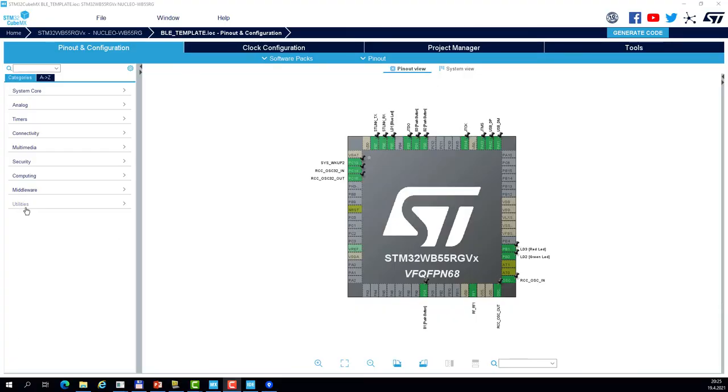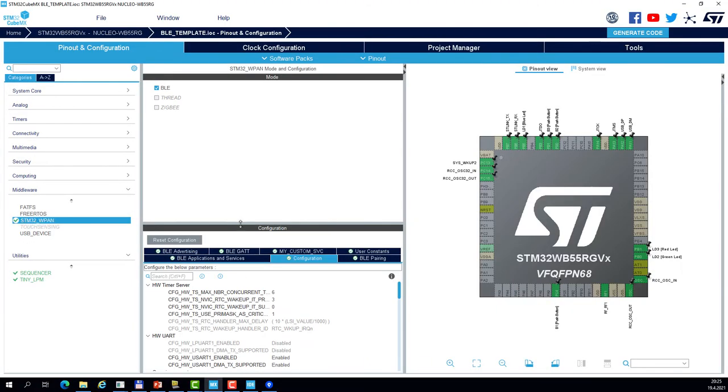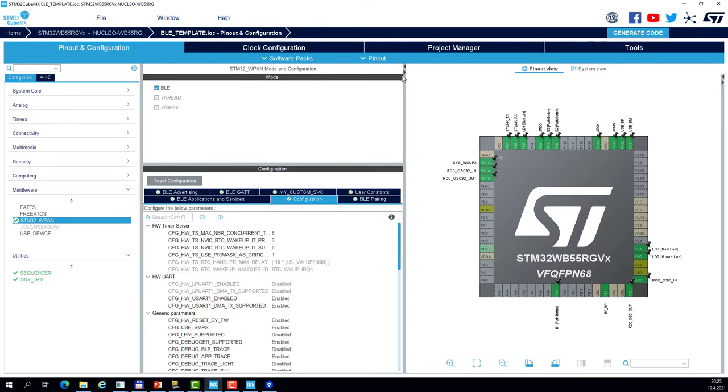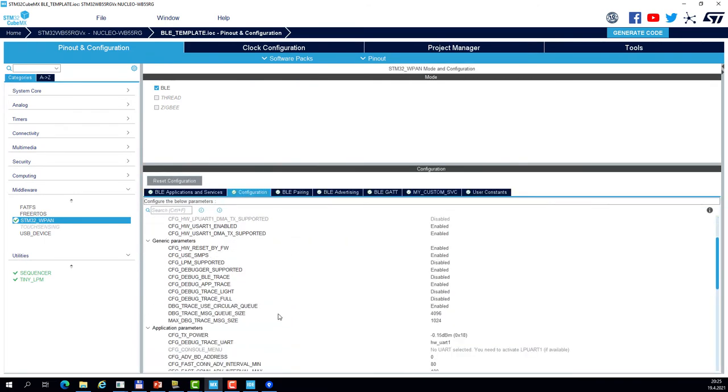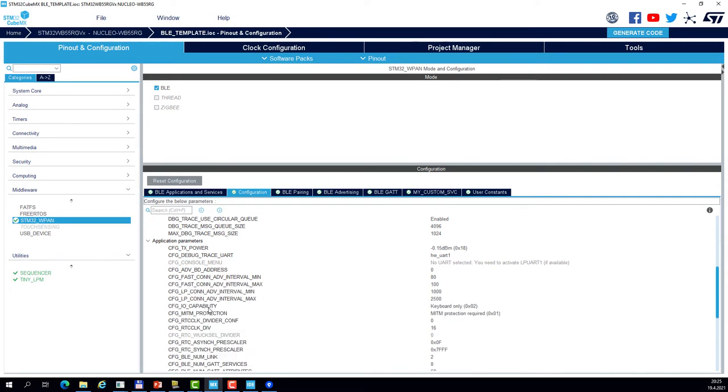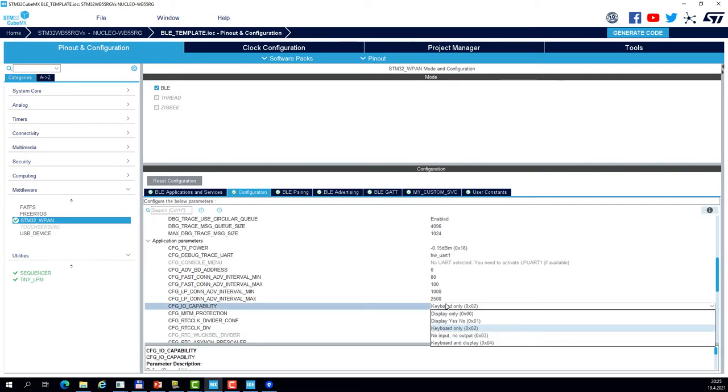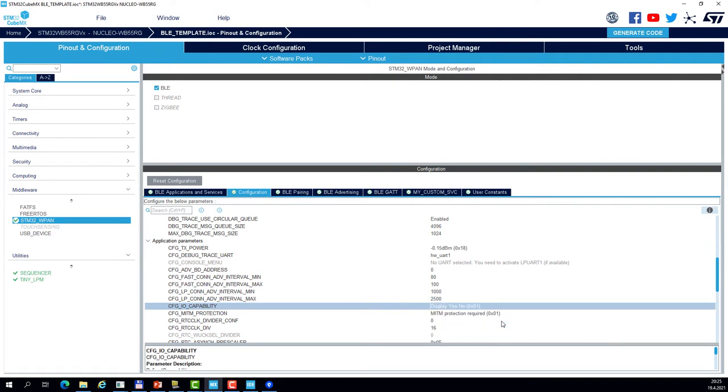So let's go to the BLE middleware and let's set the IO capabilities to display and yes-no. And we can regenerate the project.